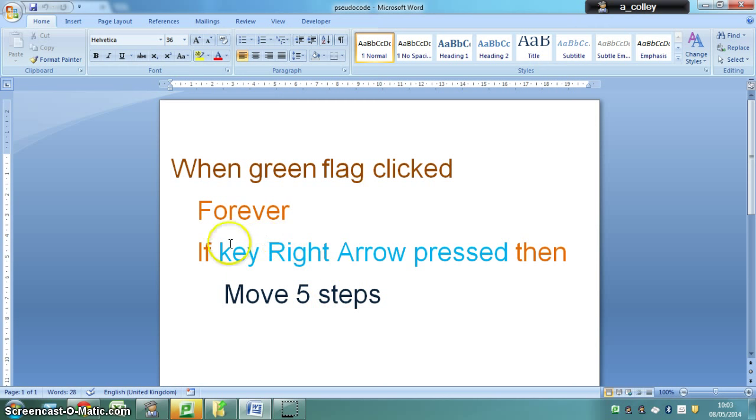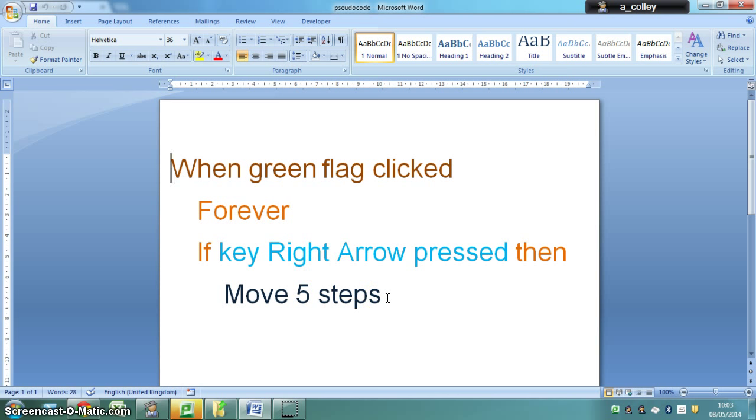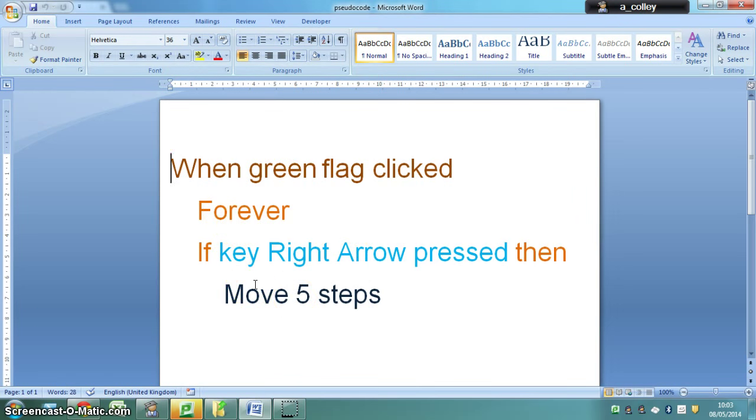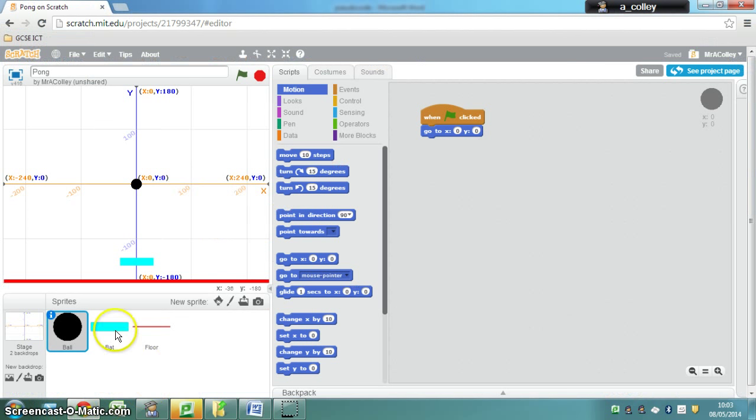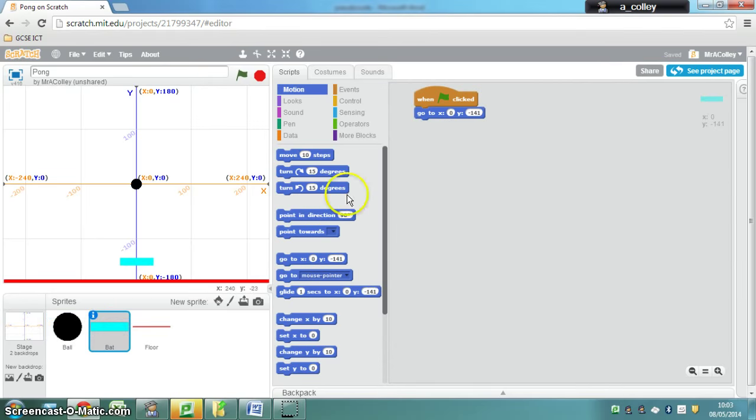You will also need another script on the bat to make it move to the left as well, so you'd have to experiment with your move command there and just tweak this code. So you're going to need to write two scripts for this, and you're going to need to write them on the bat, so make sure you've got the bat selected before you start to drag your scripts in.